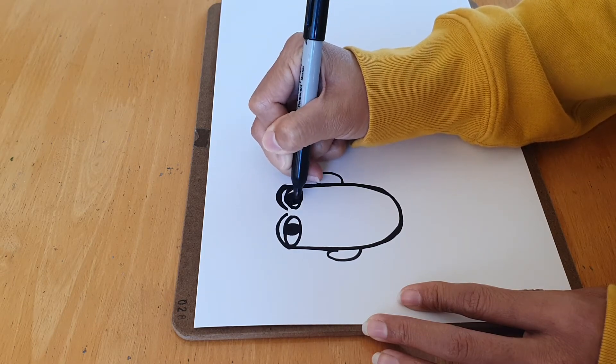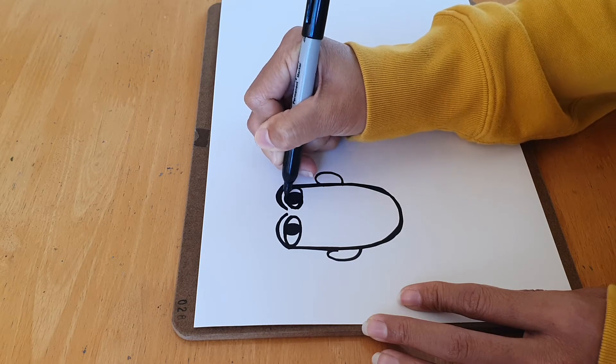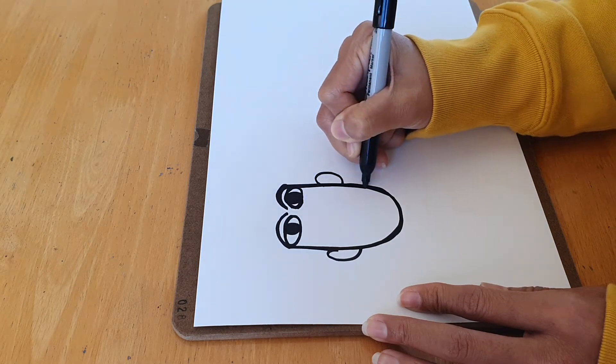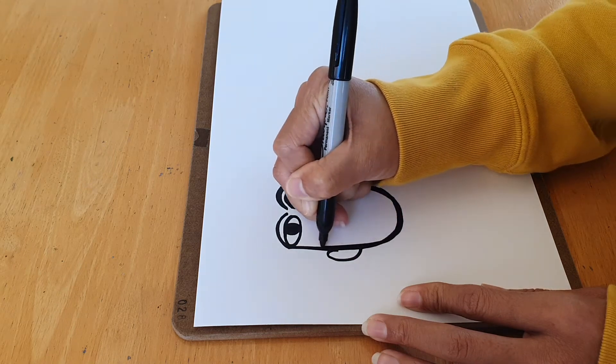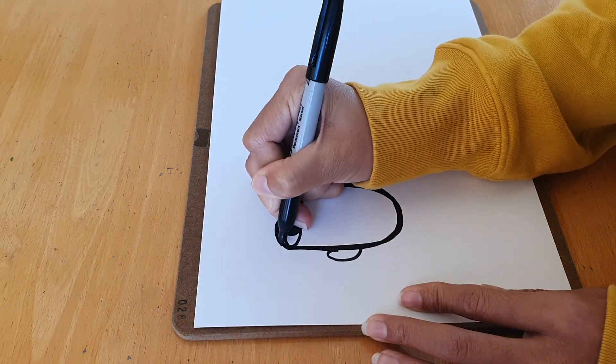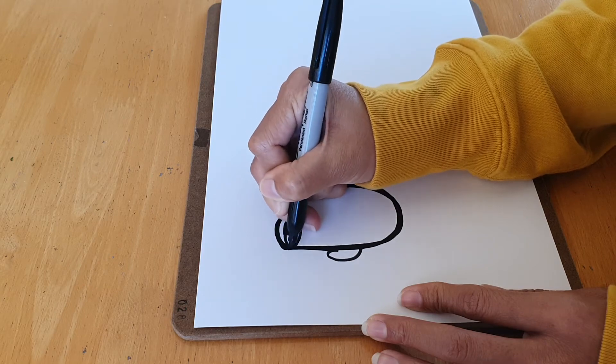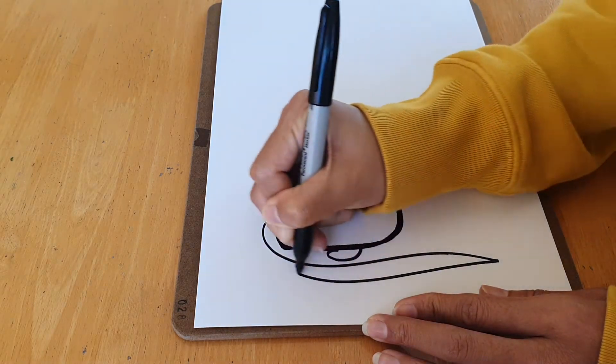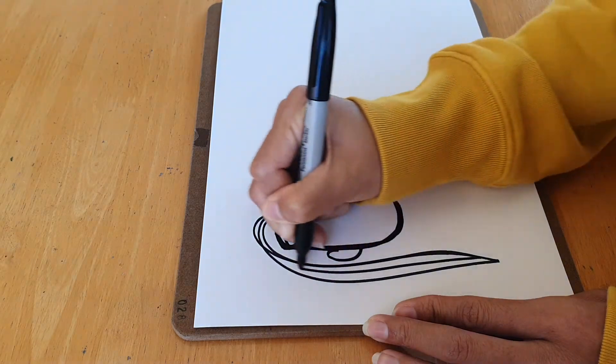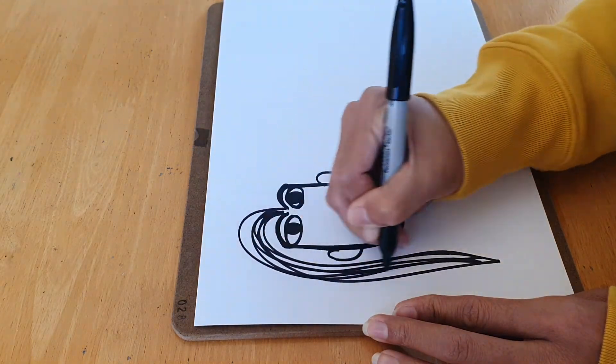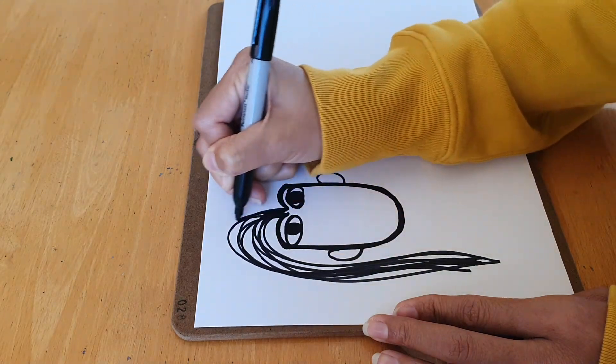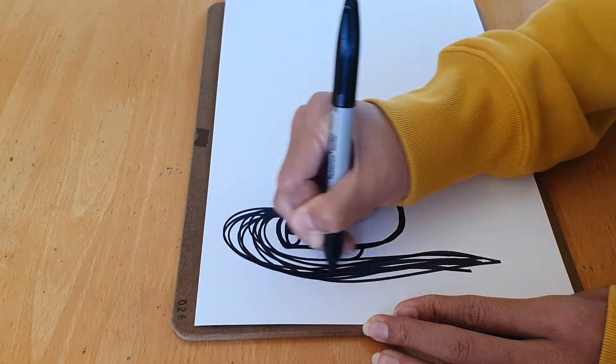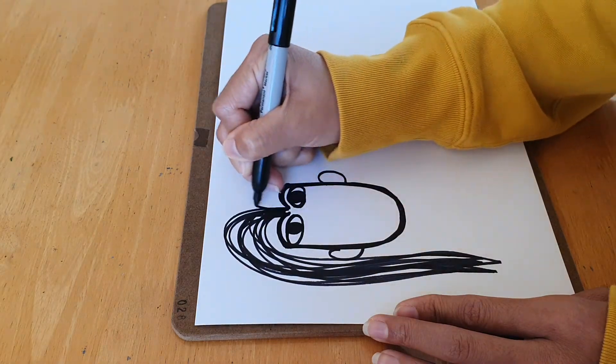So welcome! Did I lift the marker up? No, I didn't. Let's keep continuing to draw it until you're finished, okay?